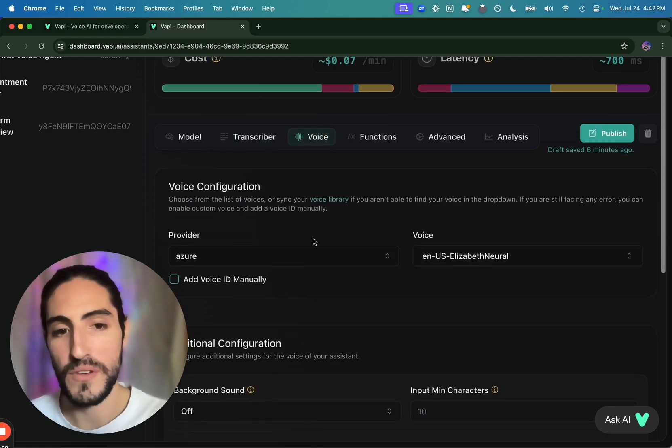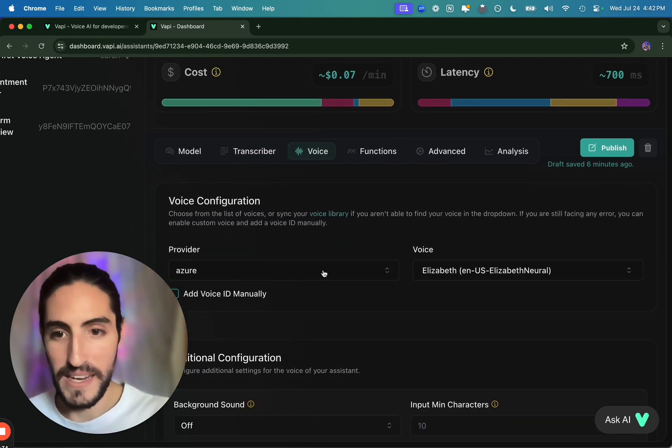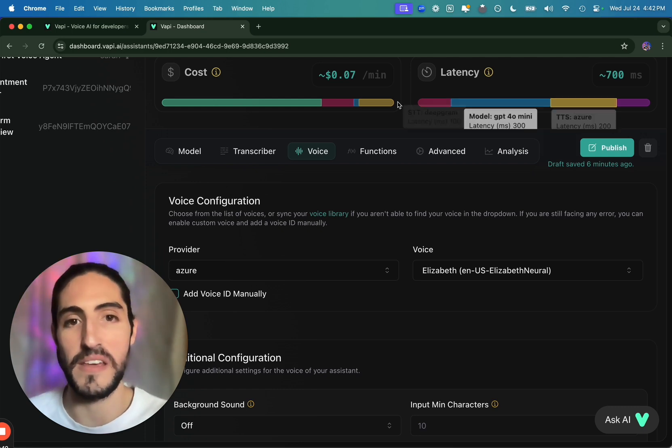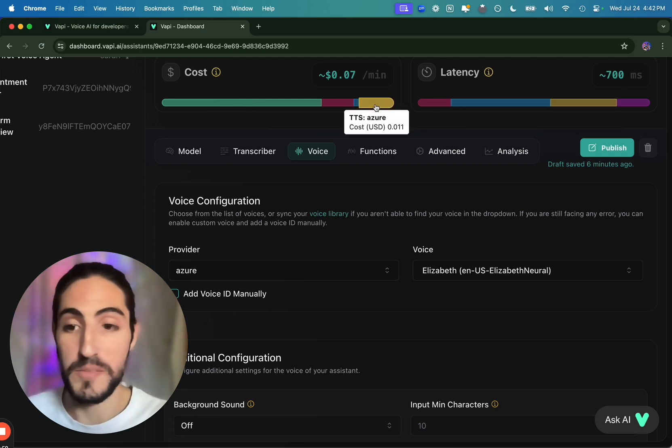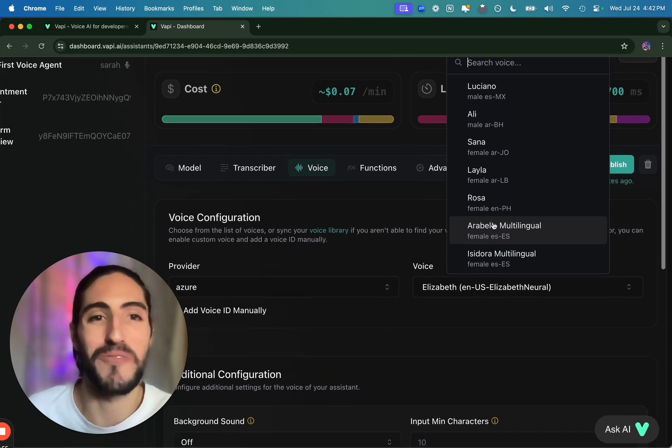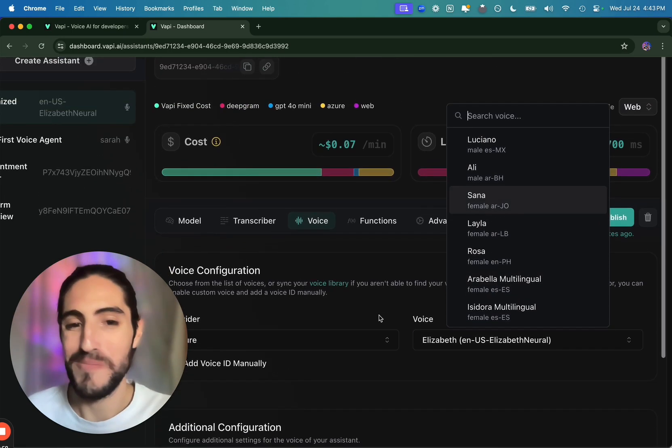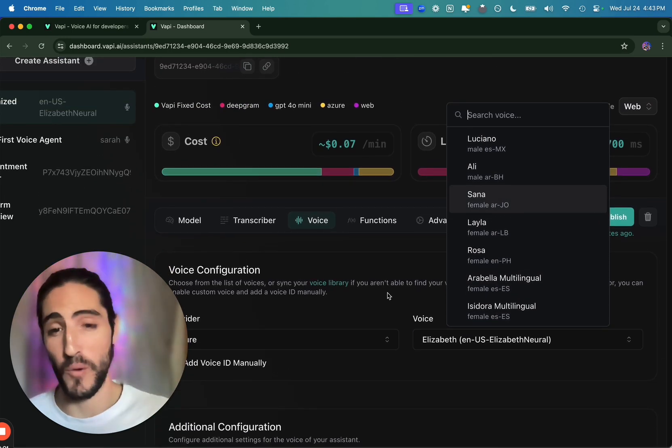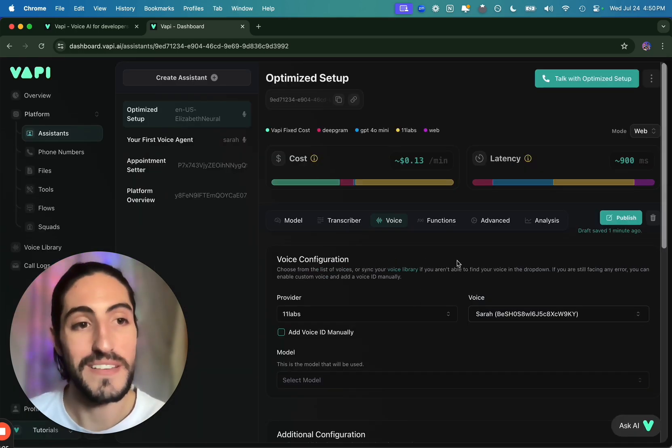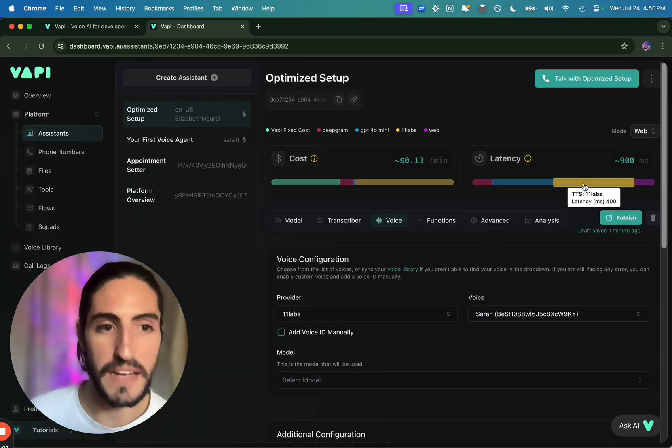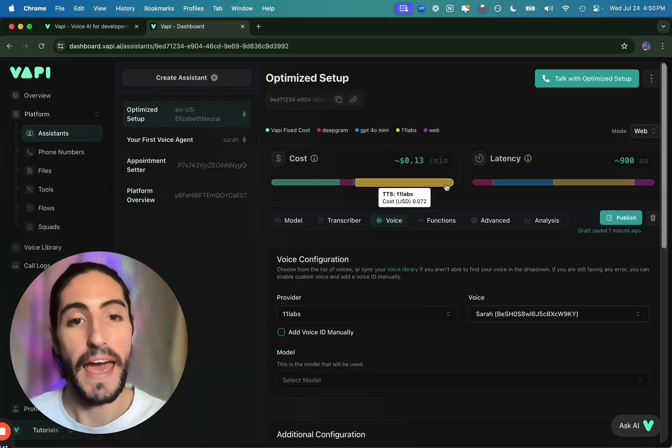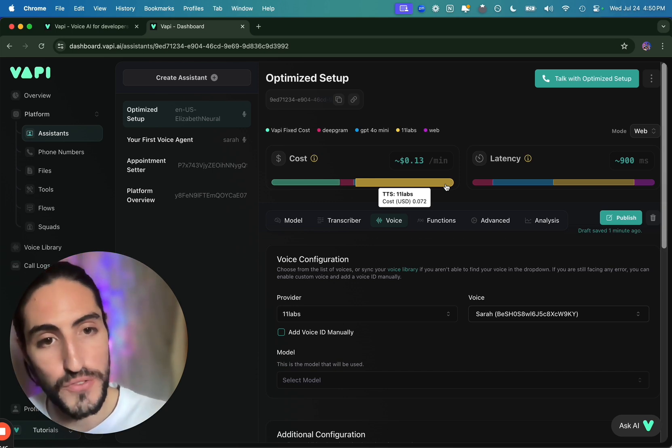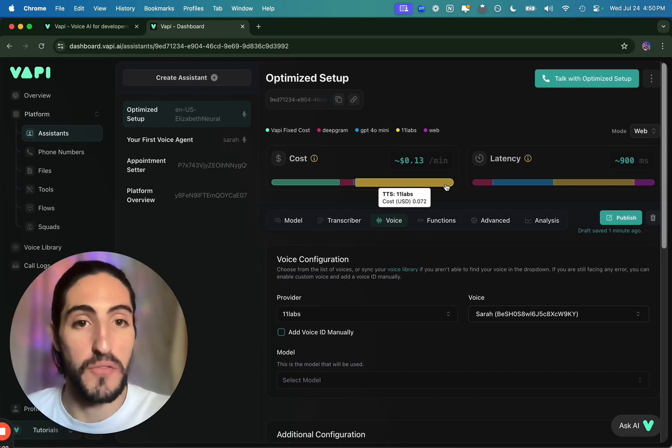Transcriber is going to be Deepgram. The default is going to be Nova 2. We prefer Nova 2 phone call. That's pretty straightforward. Voice. This is actually the voice I showed at the beginning. Azure tends to be very fast at about 200 milliseconds latency. Very cheap at about 1 cent per minute. And they have some fair sounding voices. But they're most definitely not my preference and not my threshold of quality.